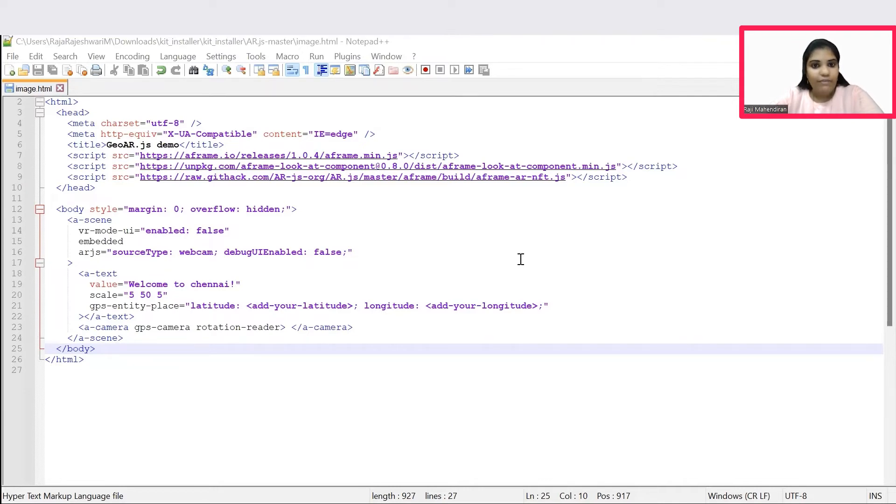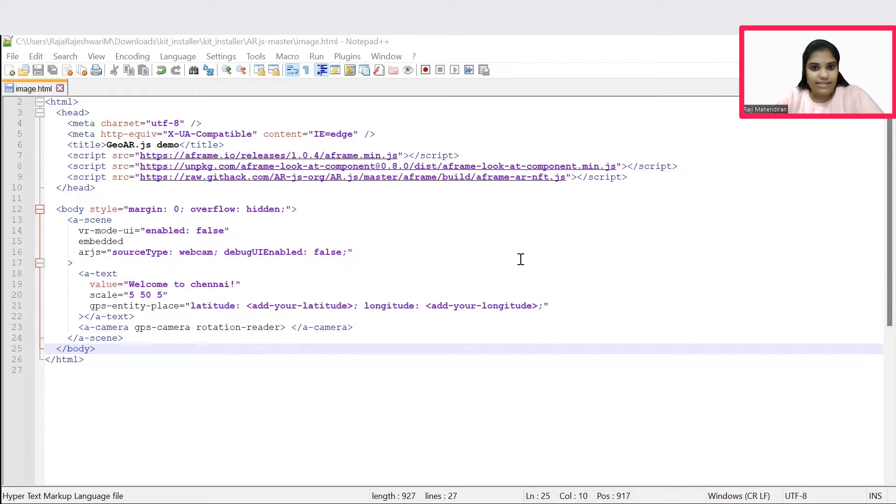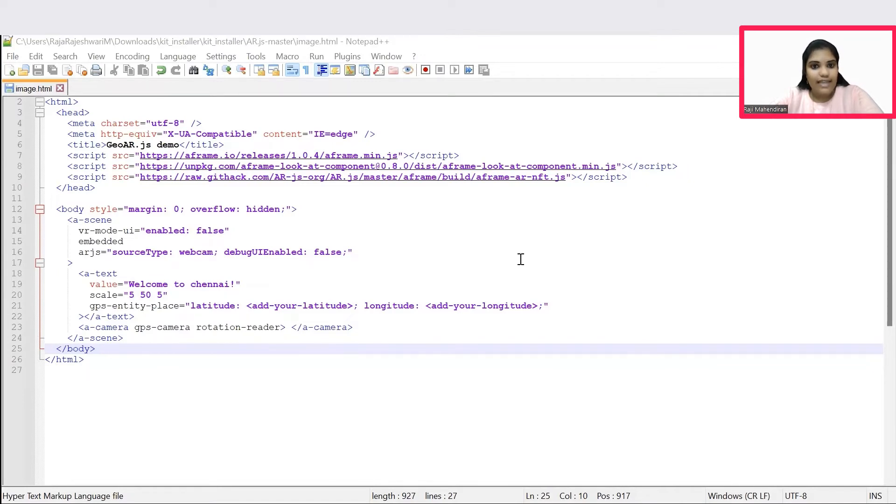One is A-frame technology dependency and another one is AR.js. This A-frame technology allows us to use inbuilt AR features, and this AR.js is an open source lightweight JavaScript library which will enable us to use augmented reality features in HTML.